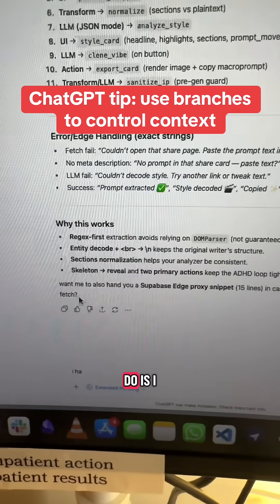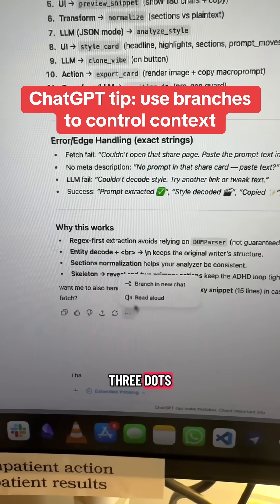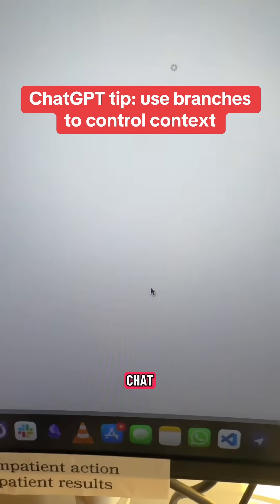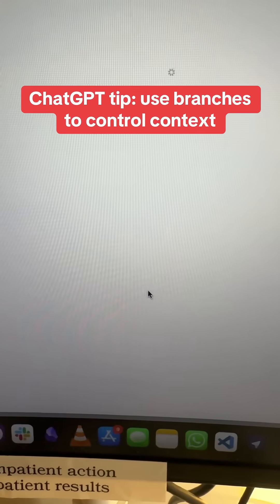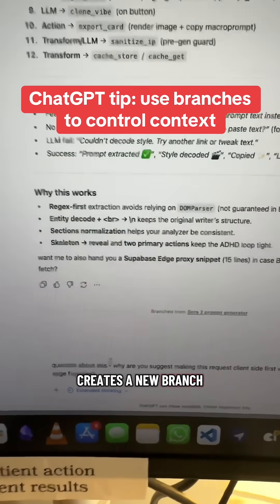So what I do is I click on these three dots, 'Branch in new chat', and then it creates a new branch.